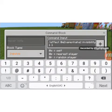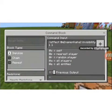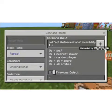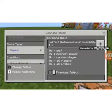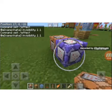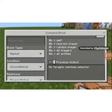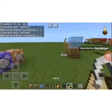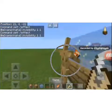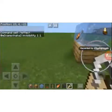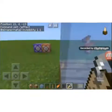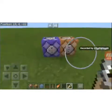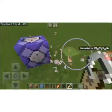Then put in the values — one one — and set the command block to Repeat and Always Active. When you go into the command block again, if it says 'no targets match selector', that means it is looking for the selector. Once that's done, that part is pretty much finished.